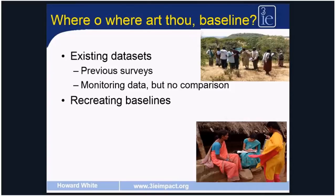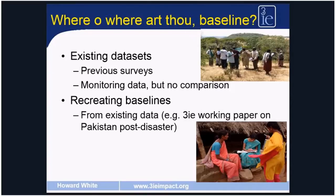Alternatively, rather than using existing datasets, you might want to recreate a baseline, maybe using existing data from a variety of sources. On the 3IE website, there's a working paper on estimating the impact of the earthquake in Pakistan where they recreated a baseline using administrative data — census data, school census data, health facility data — all collected on a routine basis. They also used satellite data, which are now available globally and across a period of time; you simply specify the time and place required to obtain satellite imaging data. More and more studies are making use of this, pulling together different types of datasets to create a baseline for treatment and comparison areas.